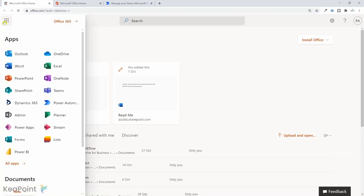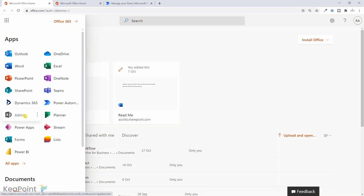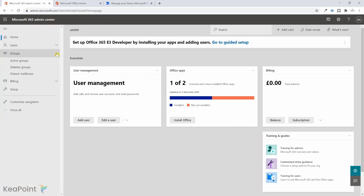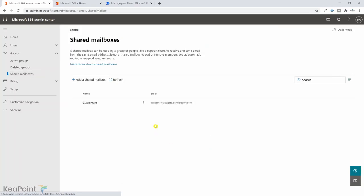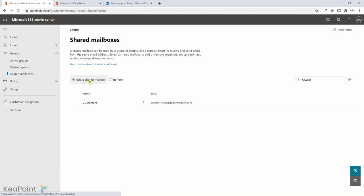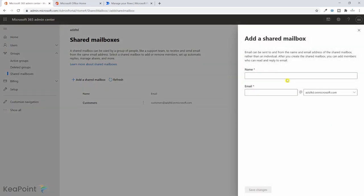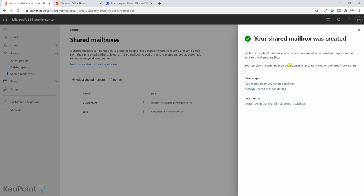I'm inside the Office 365 landing page. From the top left corner I'll click on the ellipsis and go to Admin. Under the Groups drop-down I can see the Shared Mailboxes link, so I will click on it. I already have one shared mailbox. I'll create a new one by clicking Add a Shared Mailbox and give it the name 'test'. The email address will be test at your domain. I will click Save.